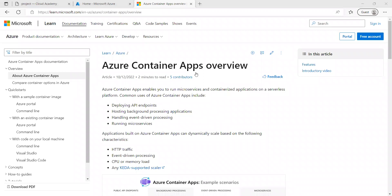Hello everyone. In this video we are going to see about Azure Container Apps and how to deploy a custom application image to Container Apps using Azure Container Registry.